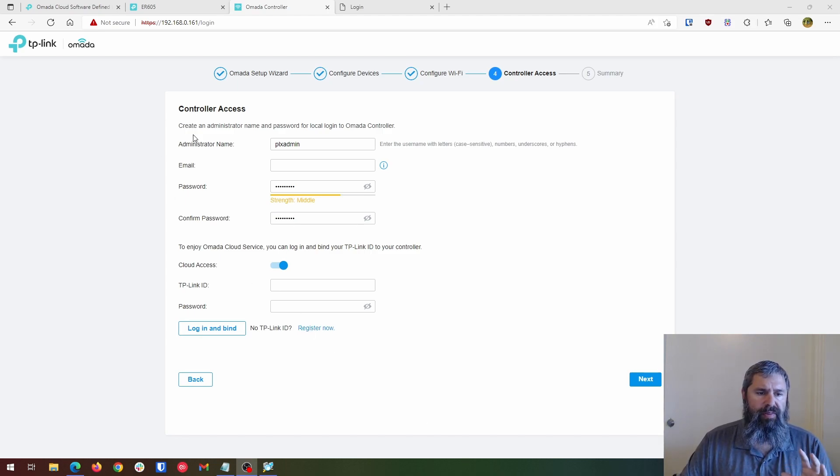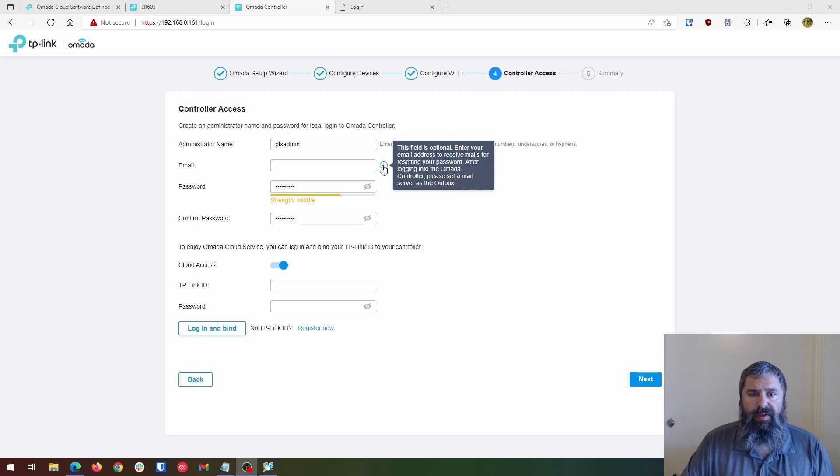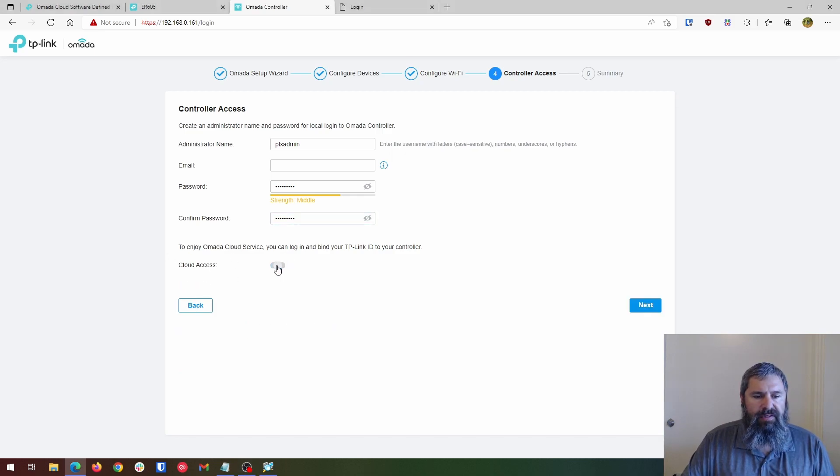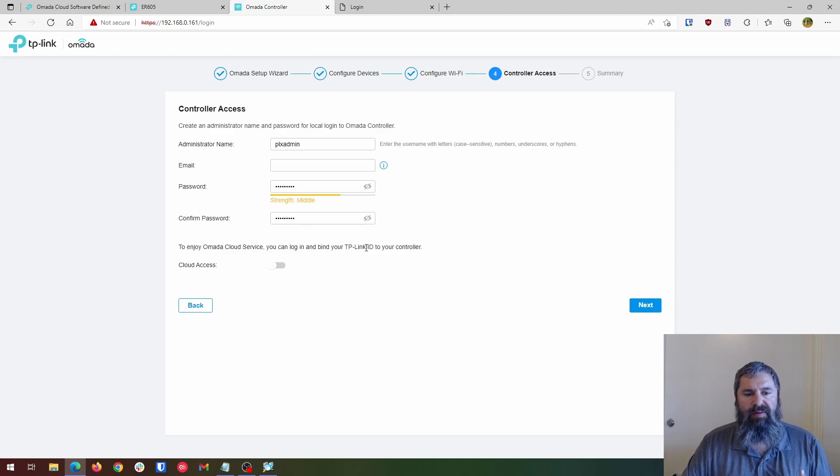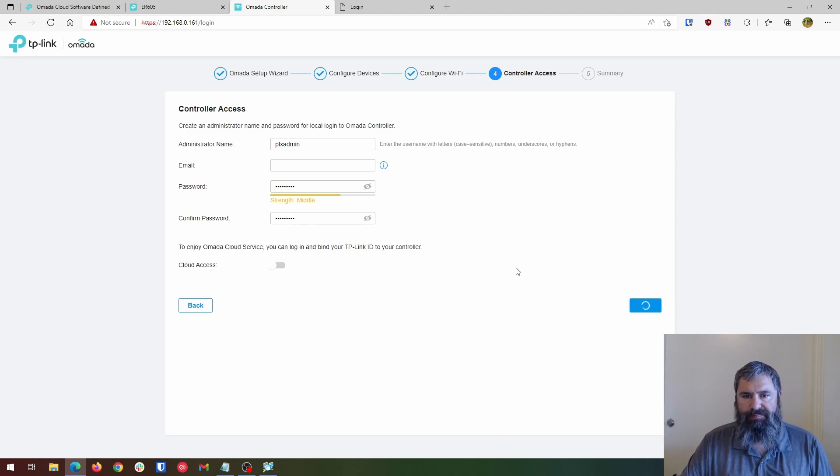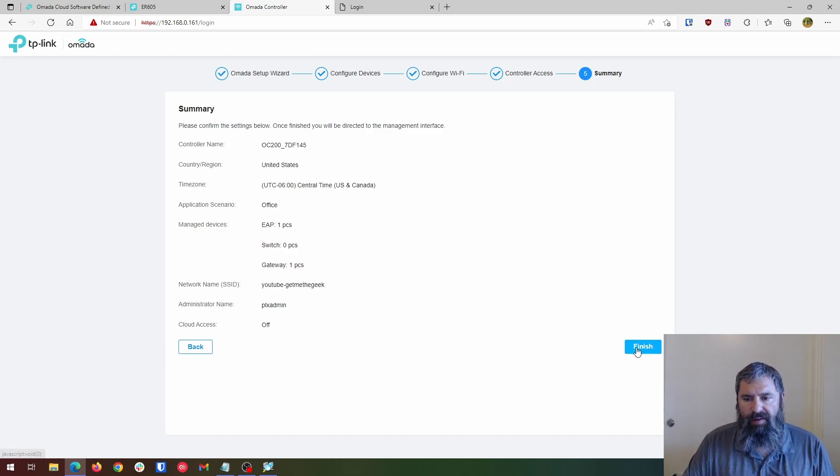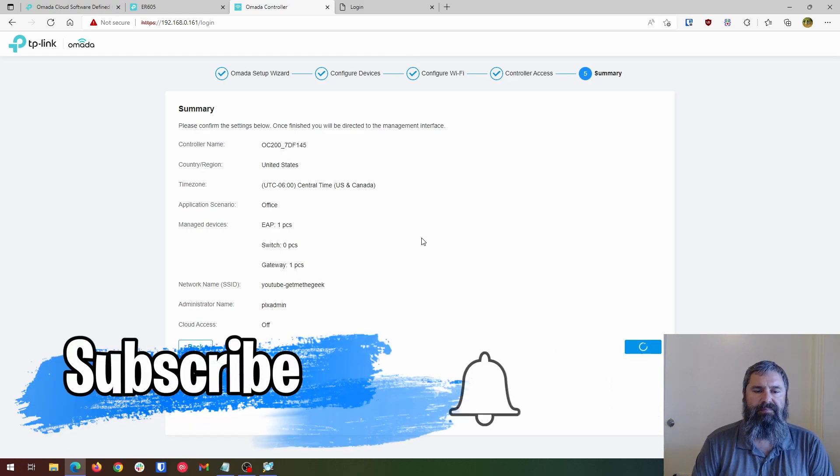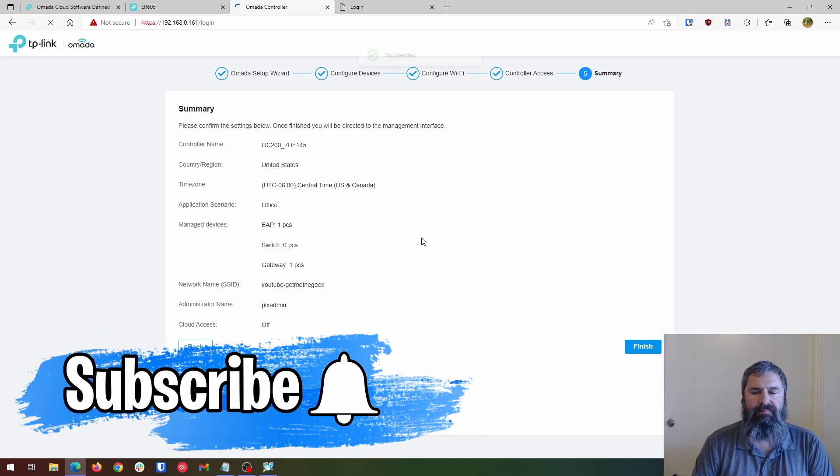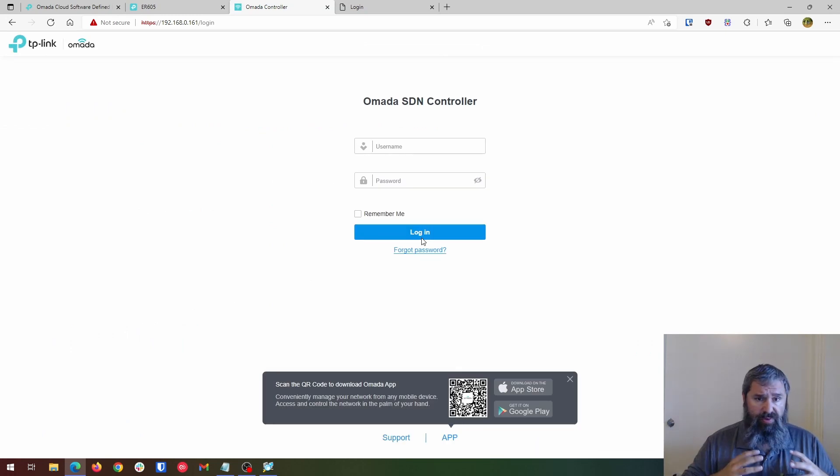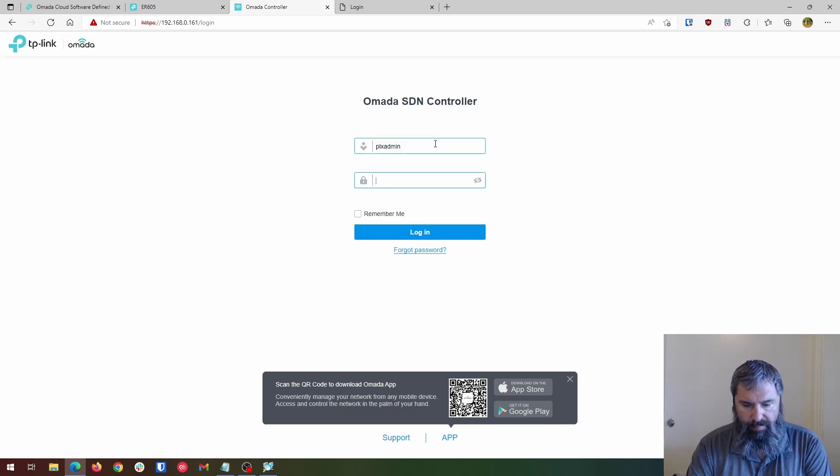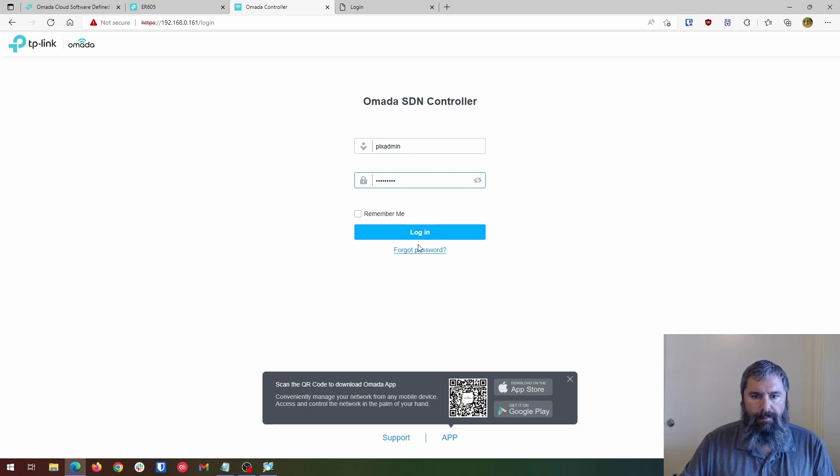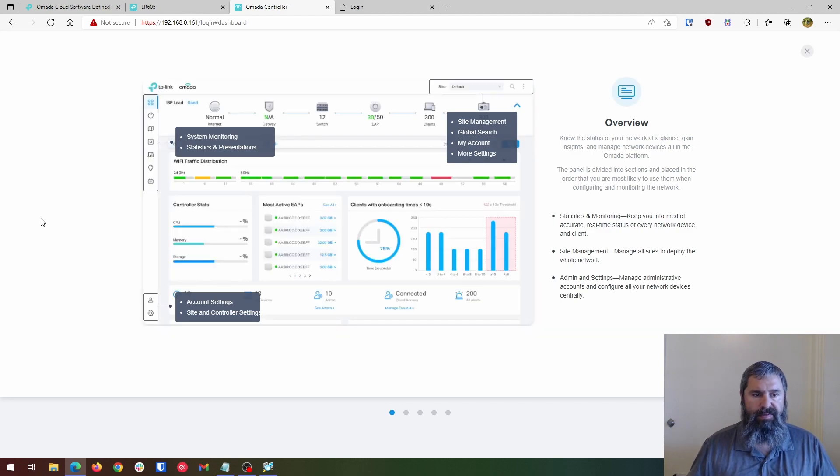So we're going to put in the administrative name. You don't have to put an email in there because that's just optional. I did. I'm going to uncheck this because I don't want to bind this to my TP link account. So go ahead and hit next. And so here's what we have. And then we're going to hit finish. And so what it's going to do now is it's going to push it out. So we're going to go ahead and log in. And boom, here it is. It's loading everything up.